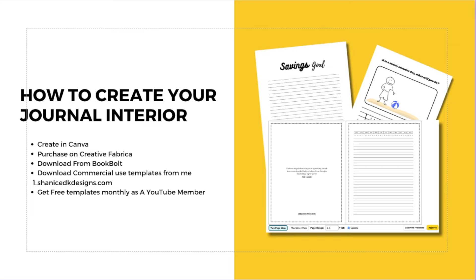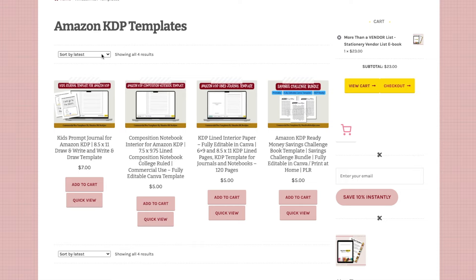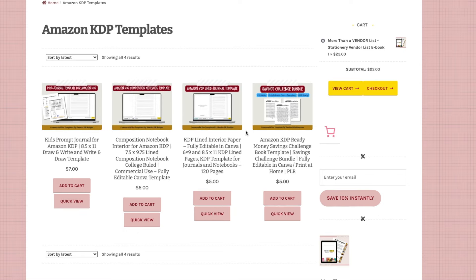Another option is to get commercial use templates from me. I've just started putting out my templates for commercial use, which you can purchase on my website, Shanice DK Designs. I have a kids' prompt journal, a composition notebook interior, a 6x9 journal interior, and a savings challenge. Basically, the templates I create for myself — I create a commercial use version and list those on Shanice DK Designs in case anyone wants to purchase them.